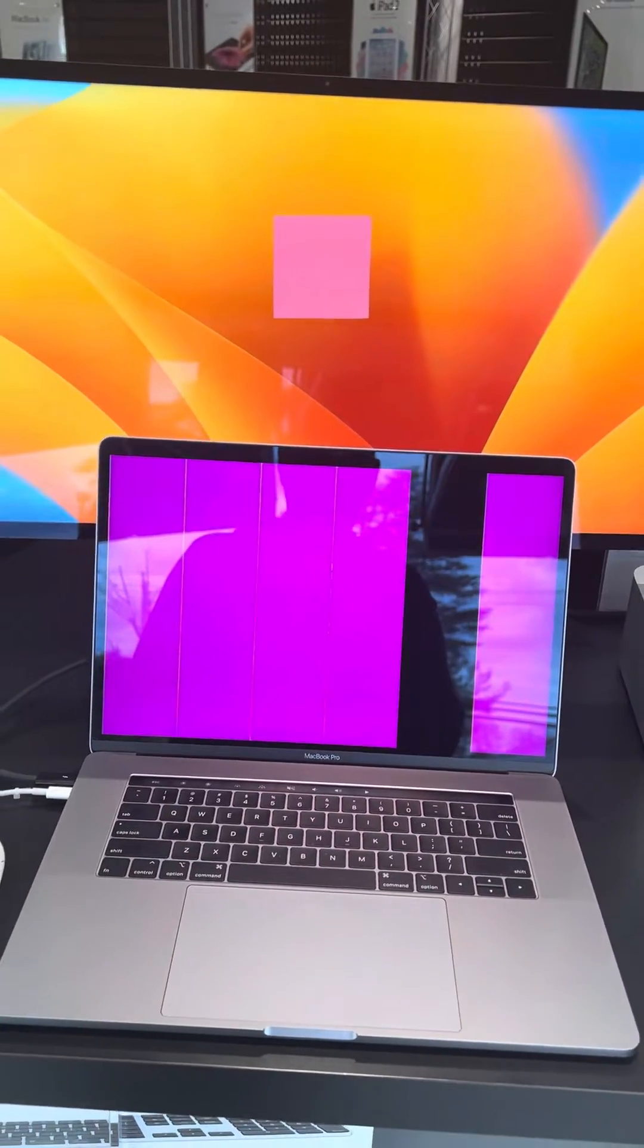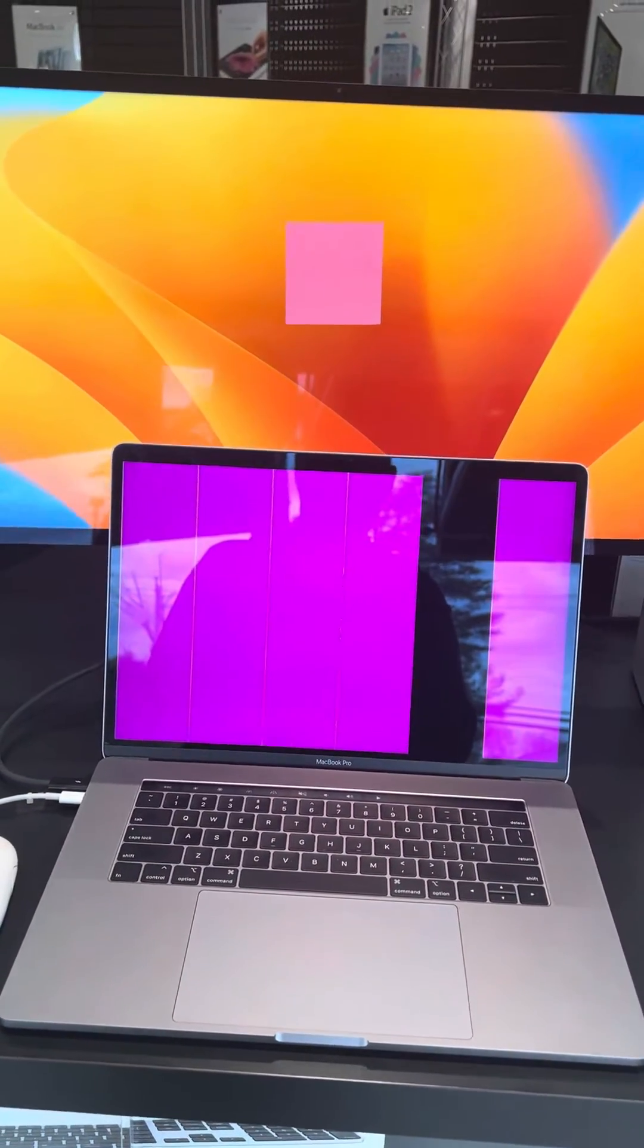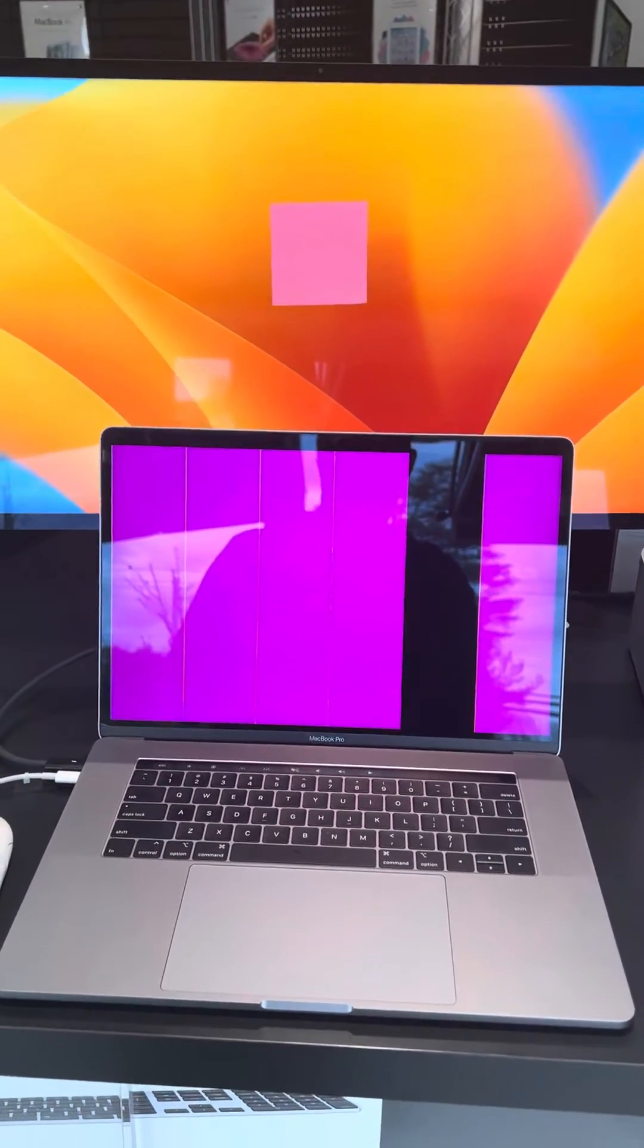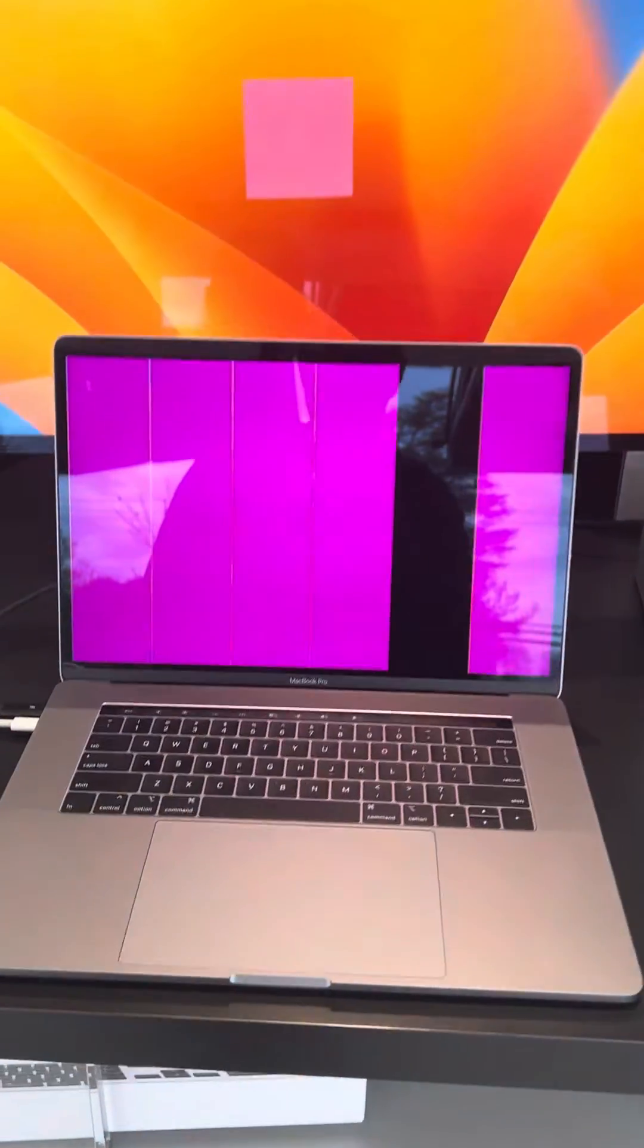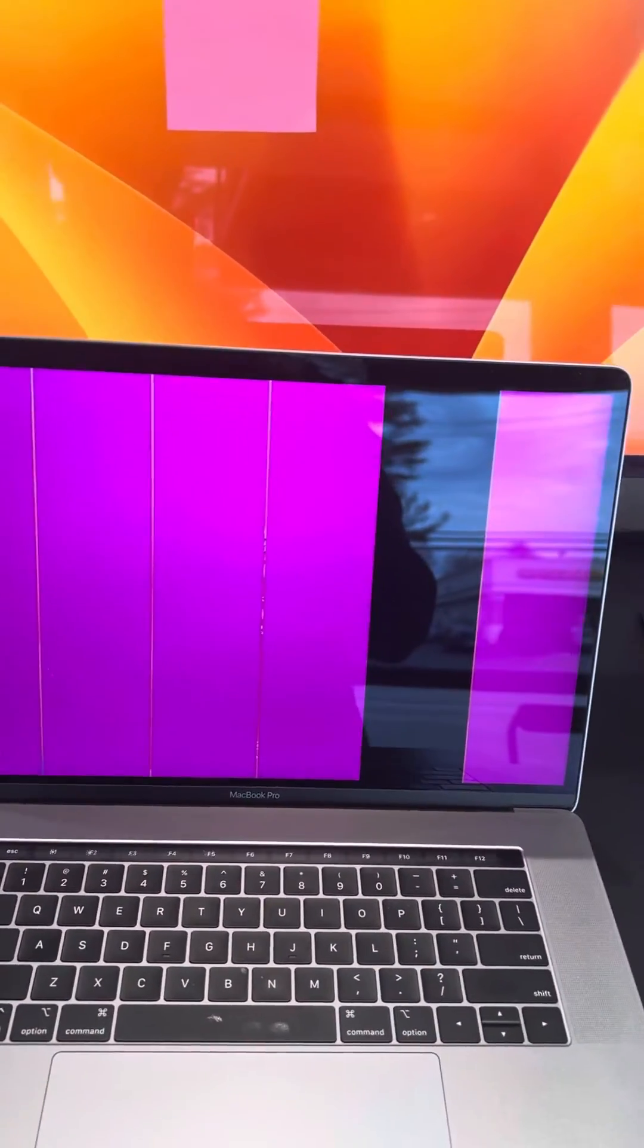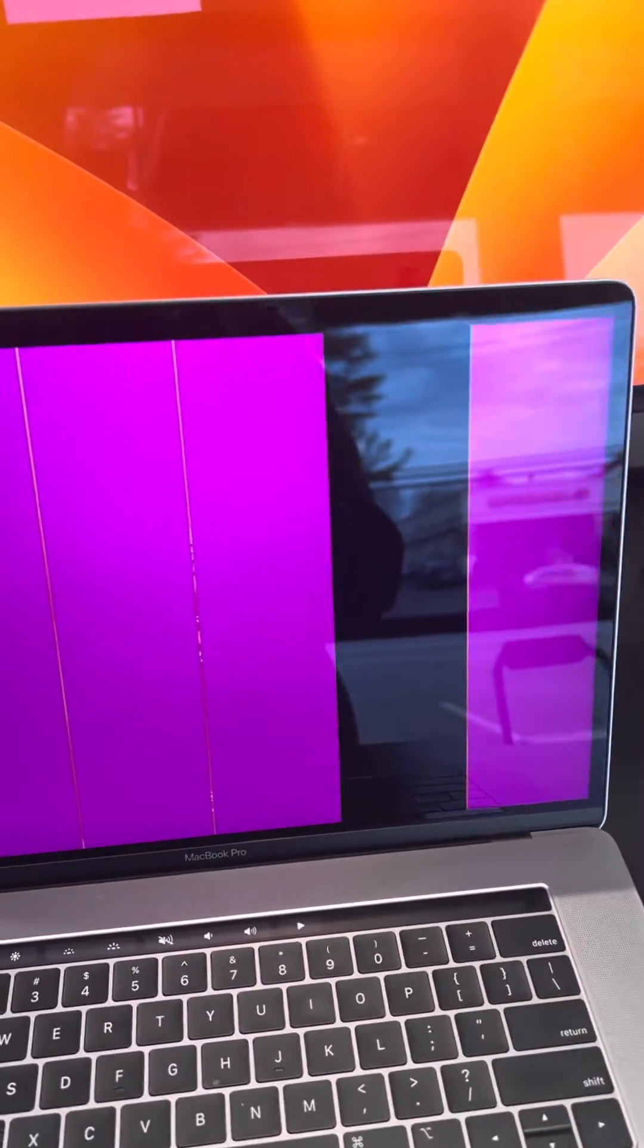Hey Mac friends, it's Dana here from Macmedics again. Here we have a 2018 machine with the classic bad LCD, where you see there's six bars and one of the bars is miscolored.